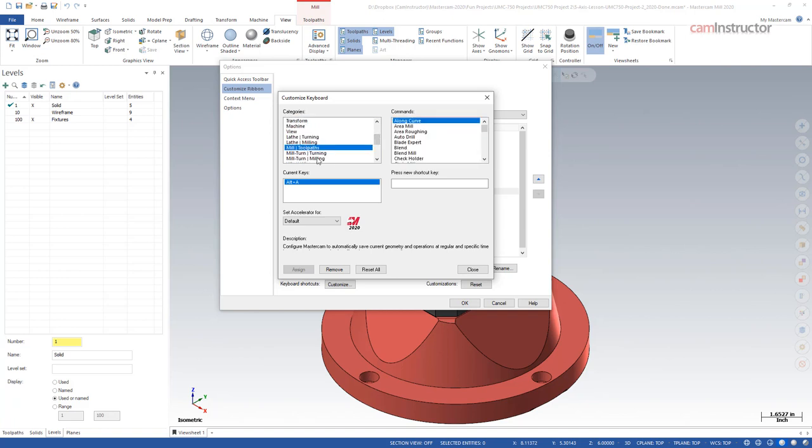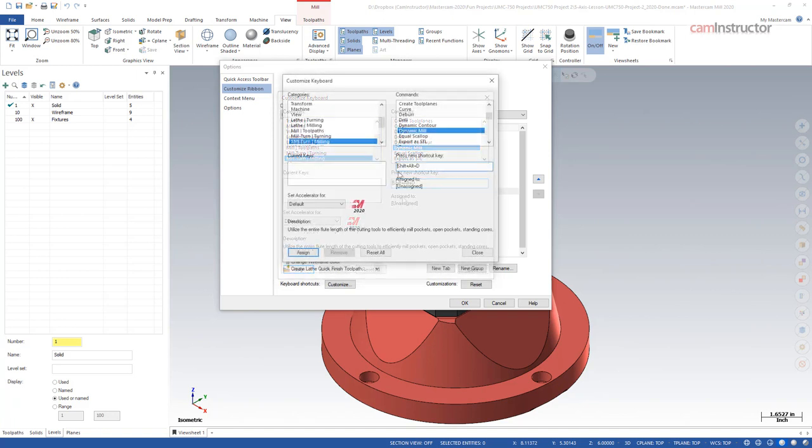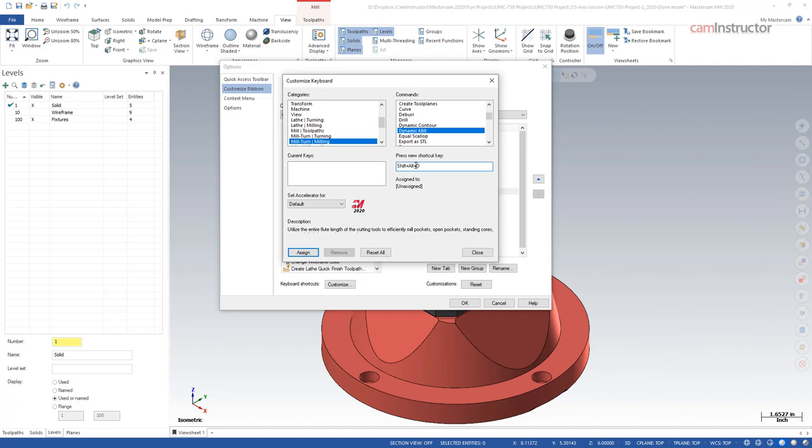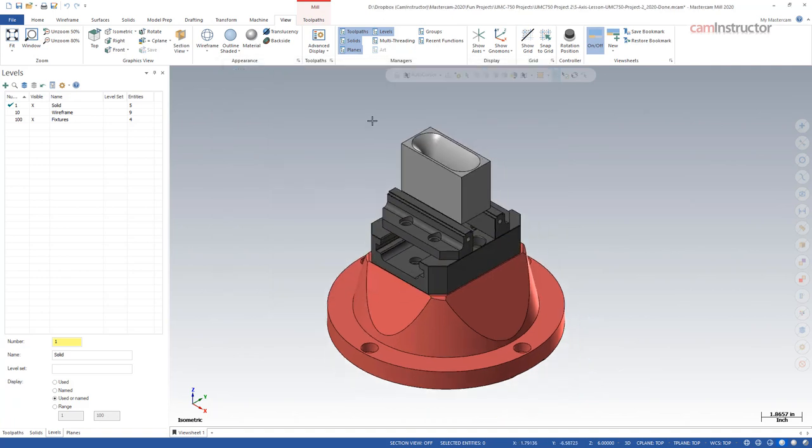Let's say perhaps we use the dynamic milling toolpath quite a bit. We could come over and find dynamic mill and insert here a new keyboard shortcut for that. I'm going to go alt shift and D. Once we've defined this keyboard shortcut, we want to use for this function, we're going to click on assign and close.